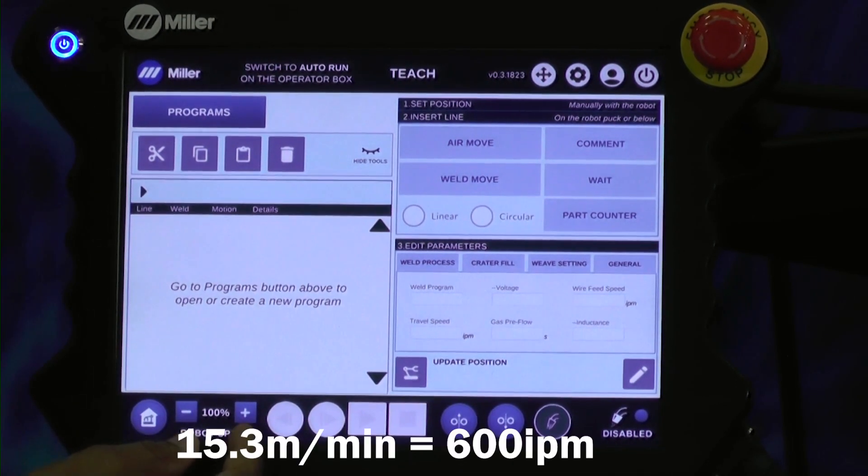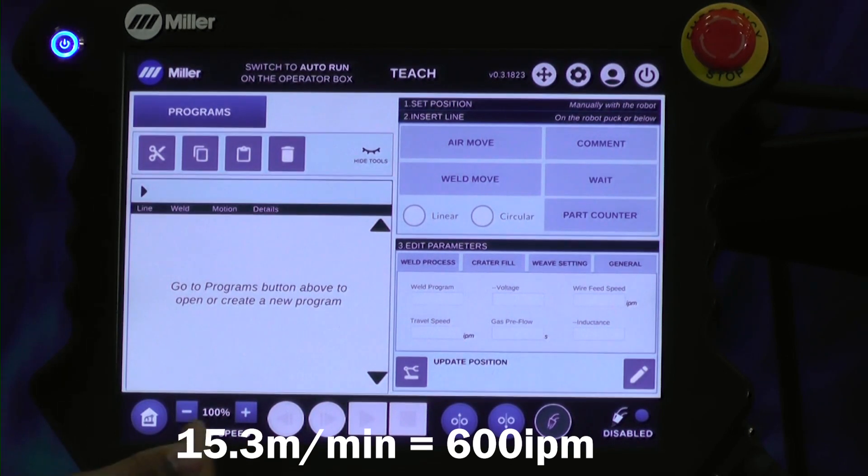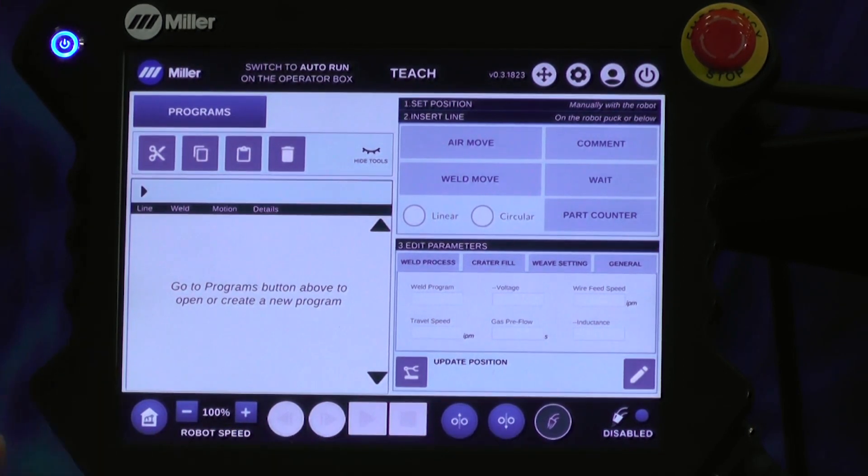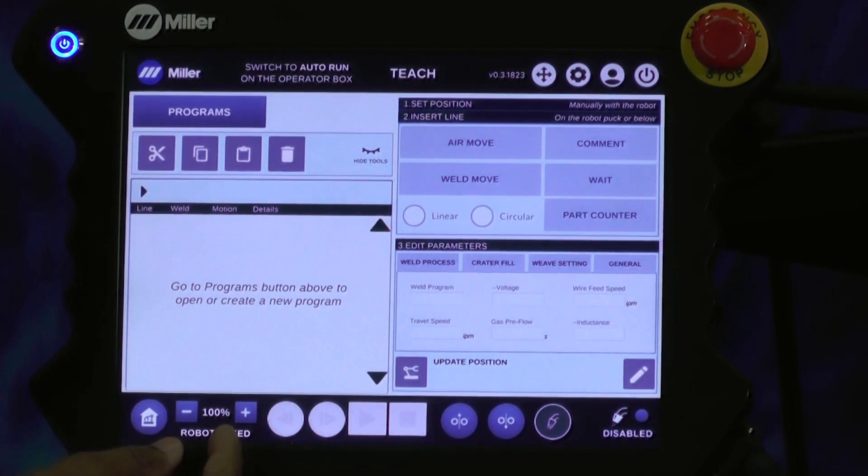The robot max speed is at 15.3 meters per minute. So at 100%, that's the speed it will go, and you can edit that as you please.